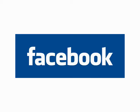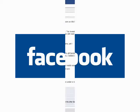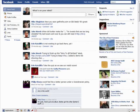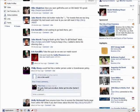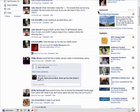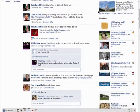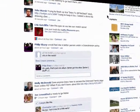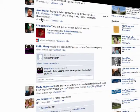Welcome to Episode 1 in the Finer Points of Facebook series. After you've added some friends to Facebook, you may notice a lot of activity here on the homepage when you log in. Let's go over what this all means.